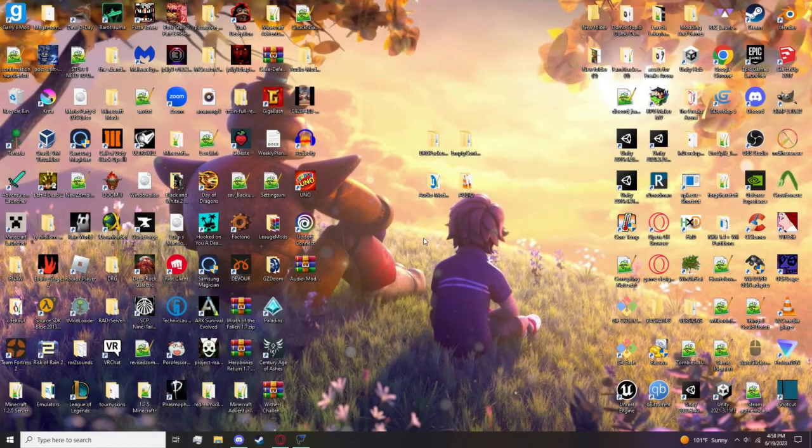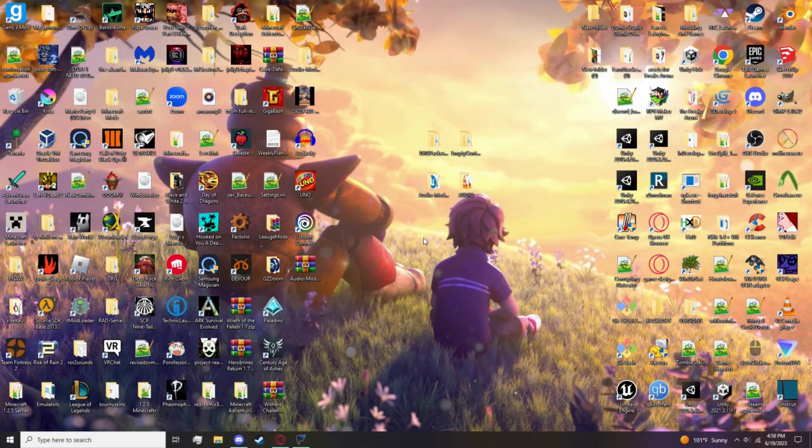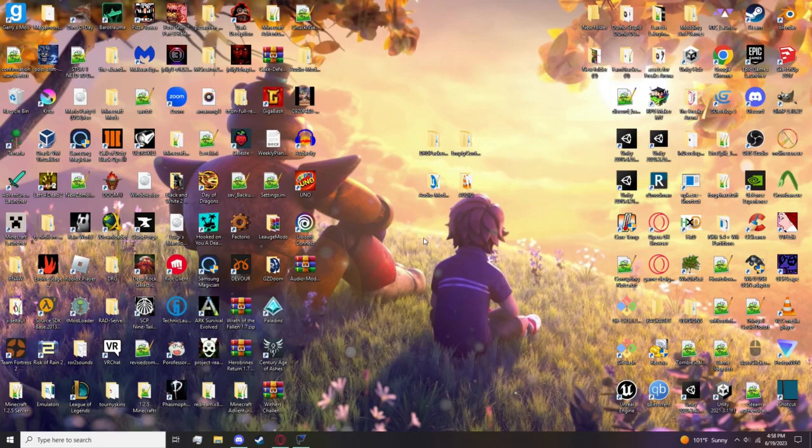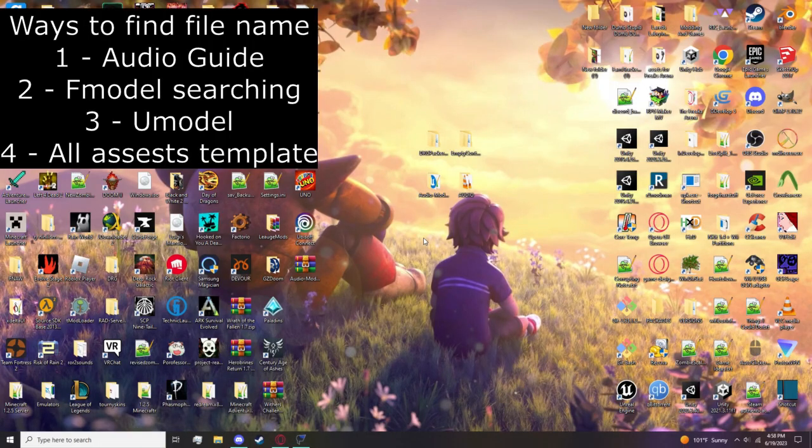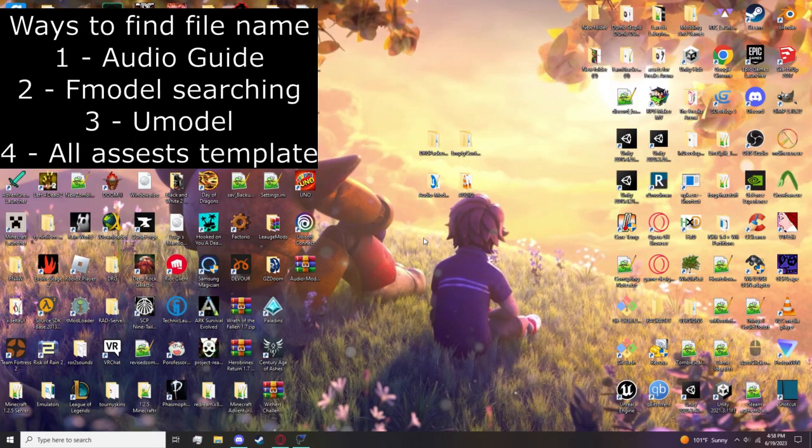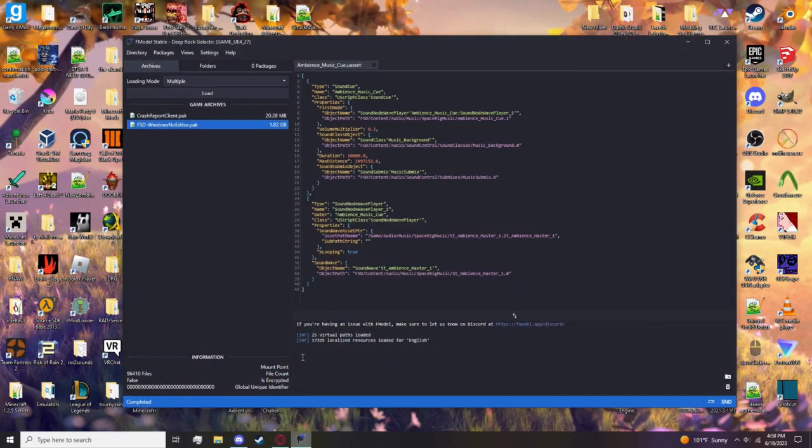First you want to figure out what audio you want to place in the game. I want to replace space rig music. There's a couple ways you can find out what the name of the file is and the path. The main one is the audio guide itself - it already shows the file names but the path is a bit more difficult. In this case I'll show you how to do that.